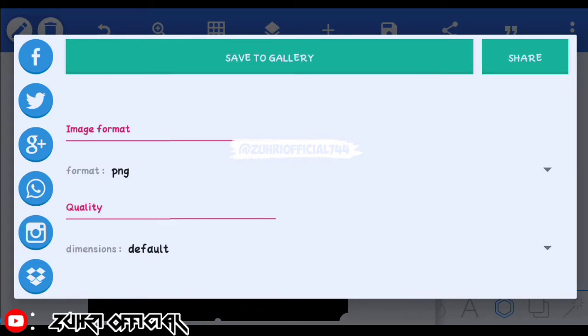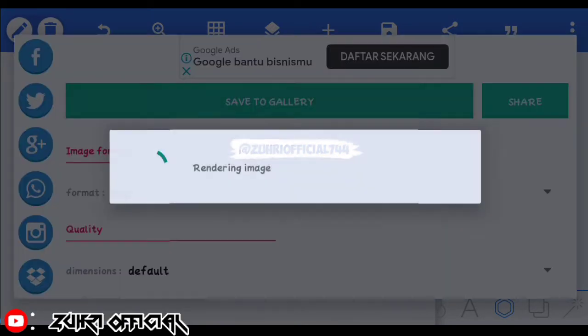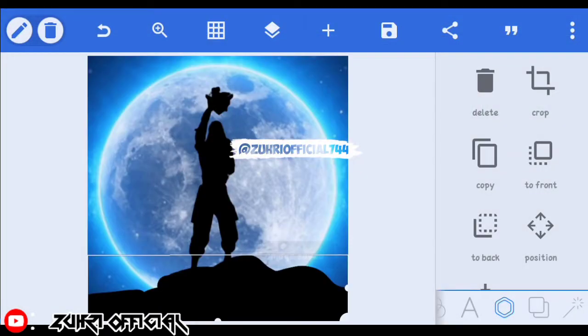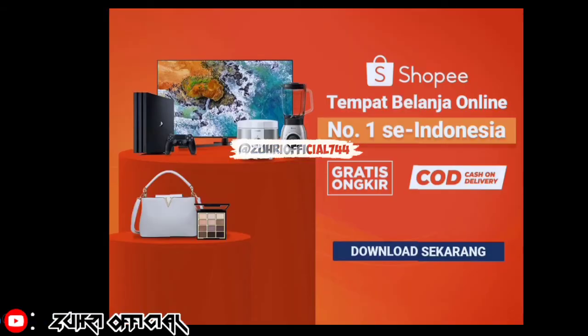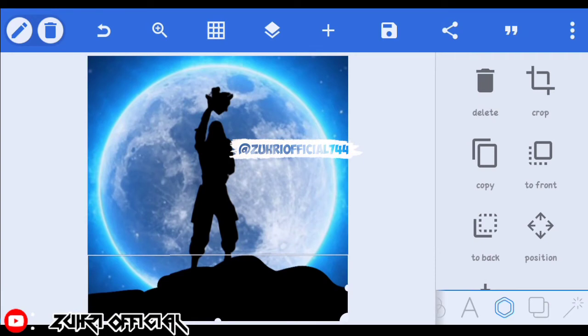Kita klik yang save to gallery. Oke, fotonya sudah kesimpan di galeri kita ya. Sekarang kita ke KineMaster nya lagi ya.